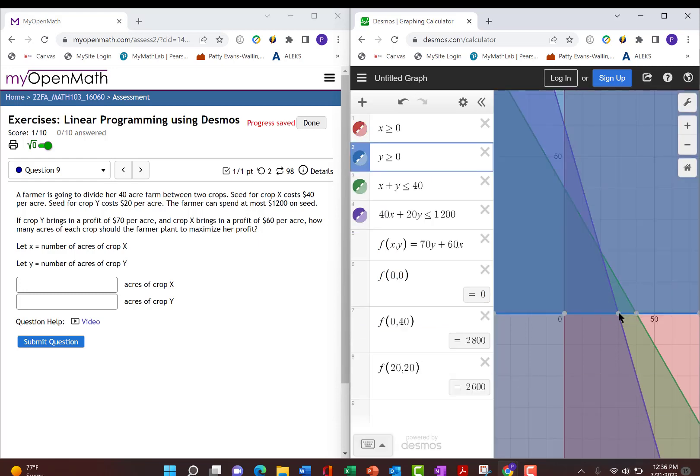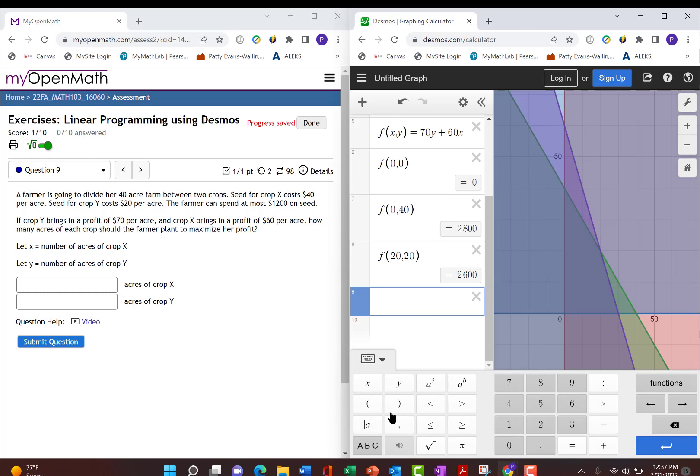And then the last corner point is this one, which is 30, 0, so we do f of 30, 0, and she can make $1,800 if she plants that way.